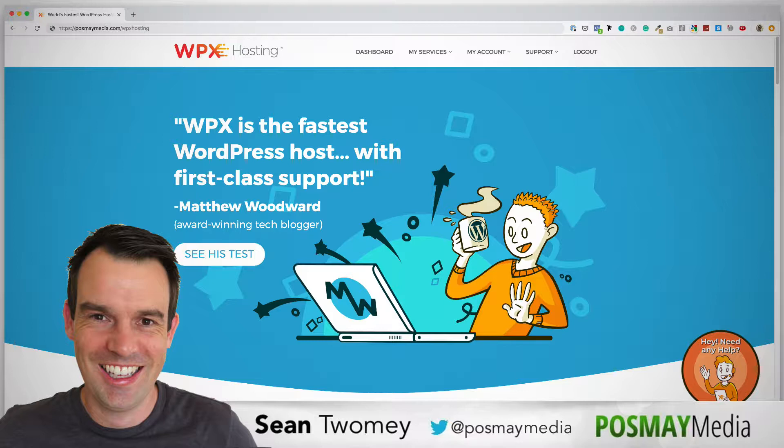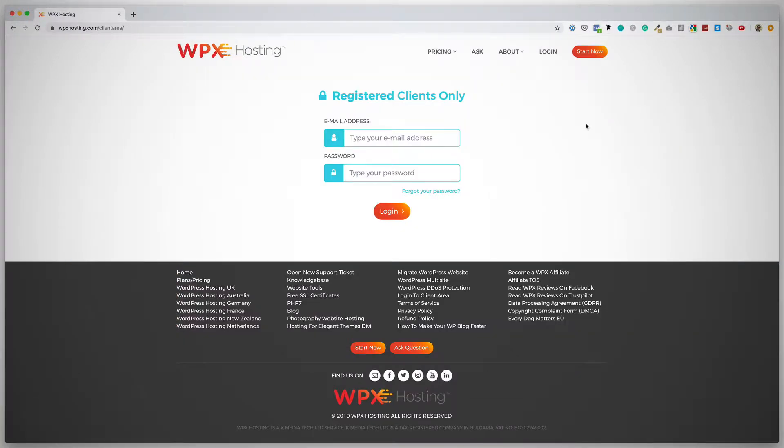So let's jump into WPX hosting, and I'll show you how to install WordPress when you add a new website to your account. So here we go, I'm just going to log into my WPX hosting account.